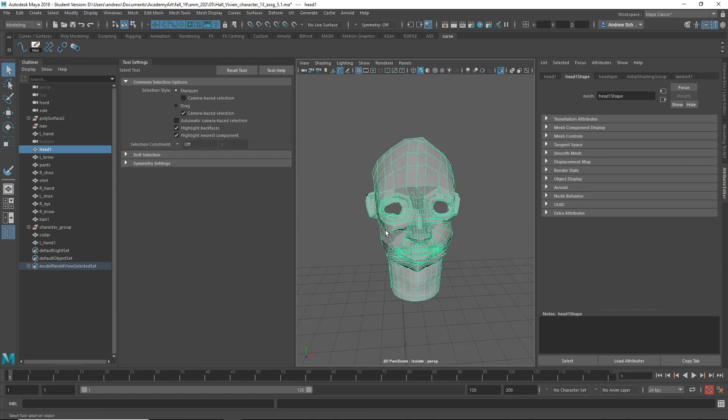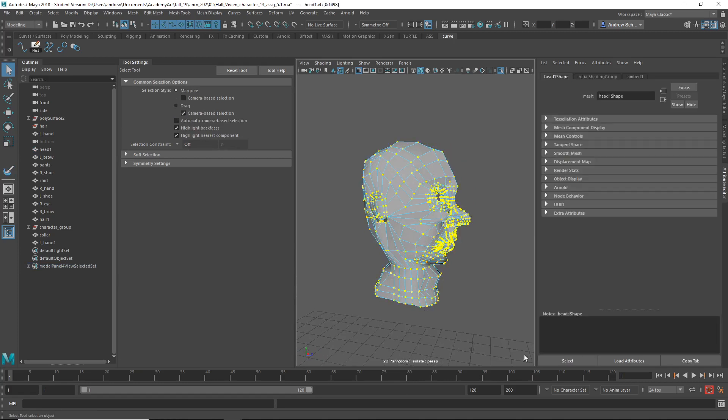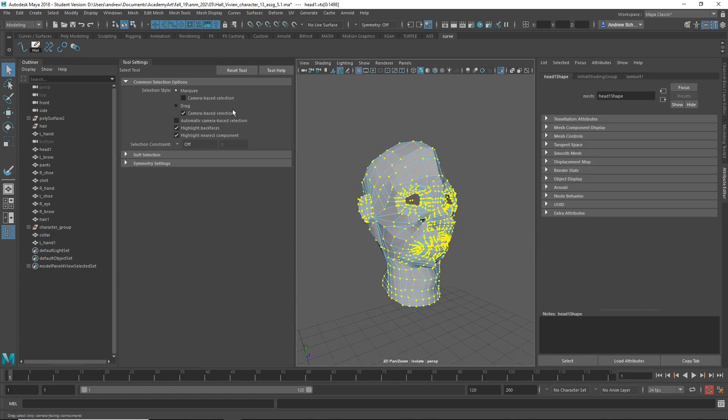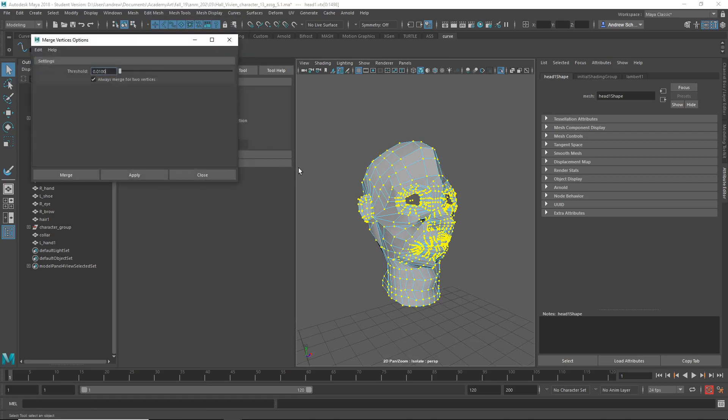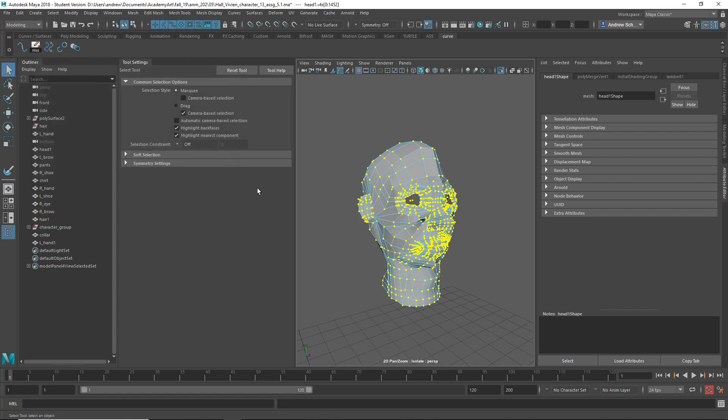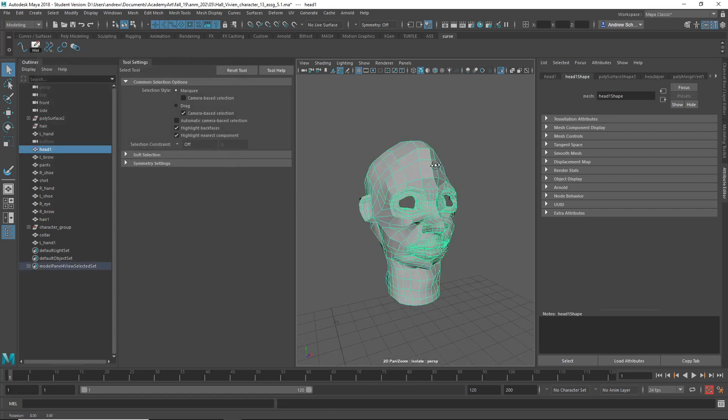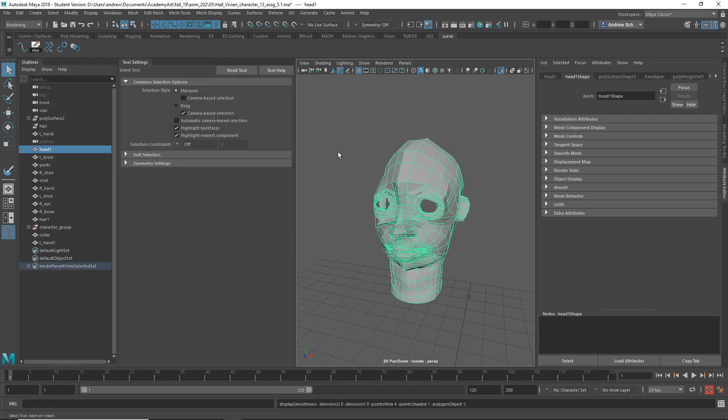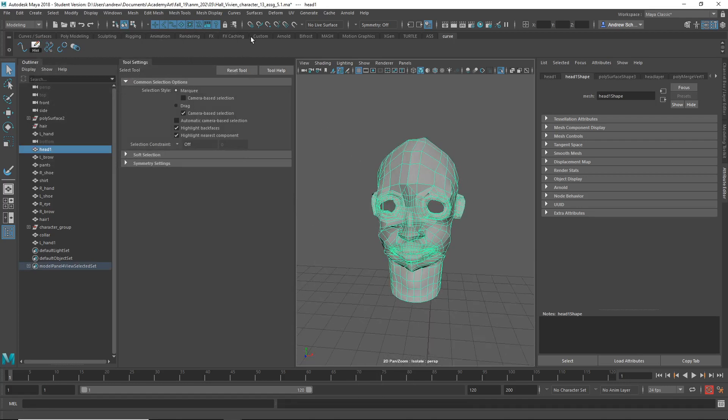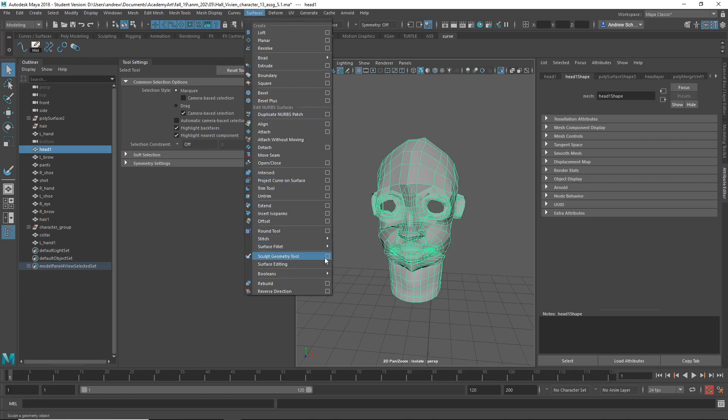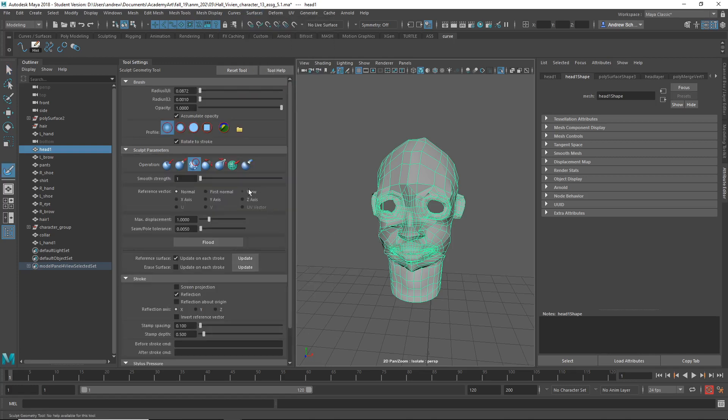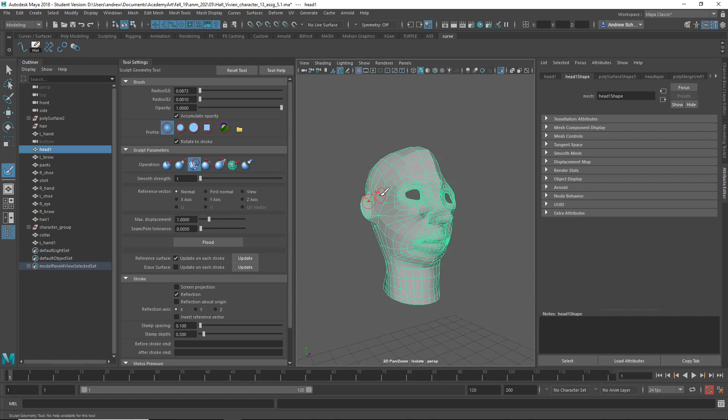Okay. Before I do that, it looks like there's a bunch of verts that aren't merged. So I'll select all the vertices and do edit mesh merge options, and then .001 merge. So hopefully anything right on top of each other is merged now. And then I'll try that softening thing, sculpt geometry tool options, and then just flood. So it just kind of softens the whole thing.